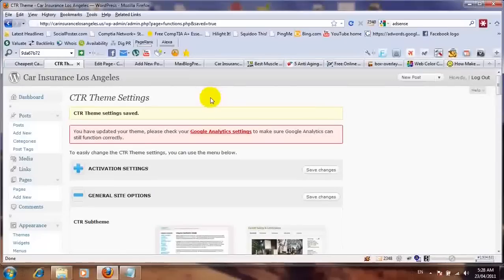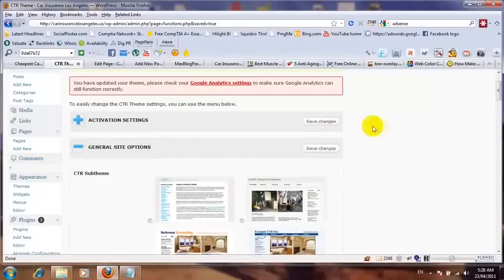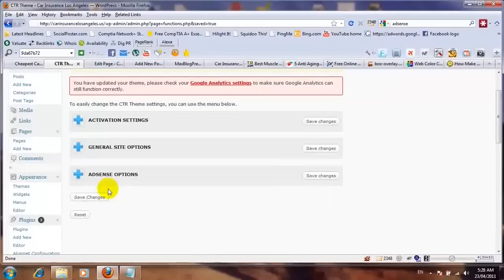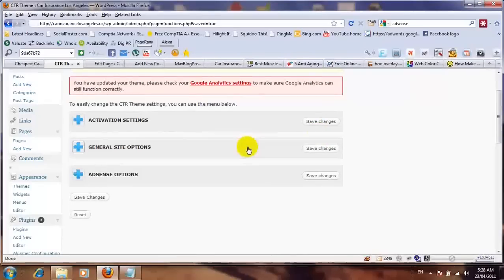This is the back end of one of my WordPress blogs. There are three columns in here. The first one is activation settings, the second one is general site options, and the third one is AdSense options. The first thing is you have to put in your details for the activation — just an email and the activation key. After putting in those details, you just click on save changes and it's gonna save your theme.